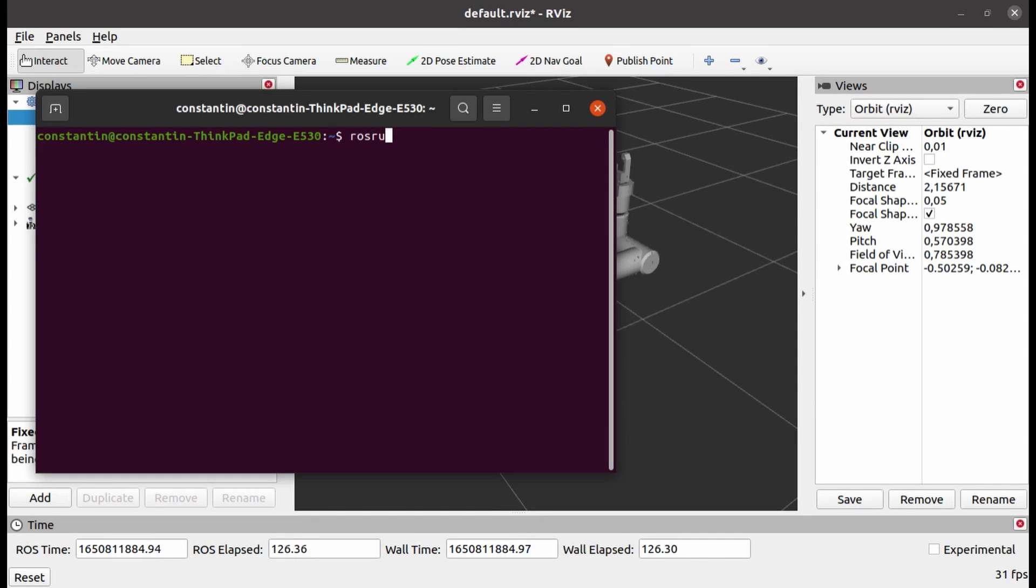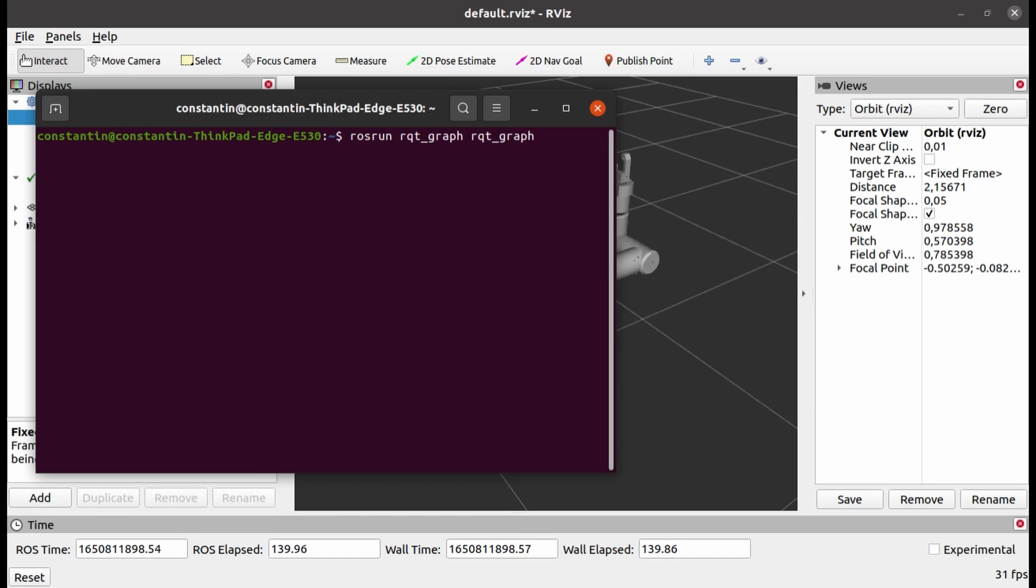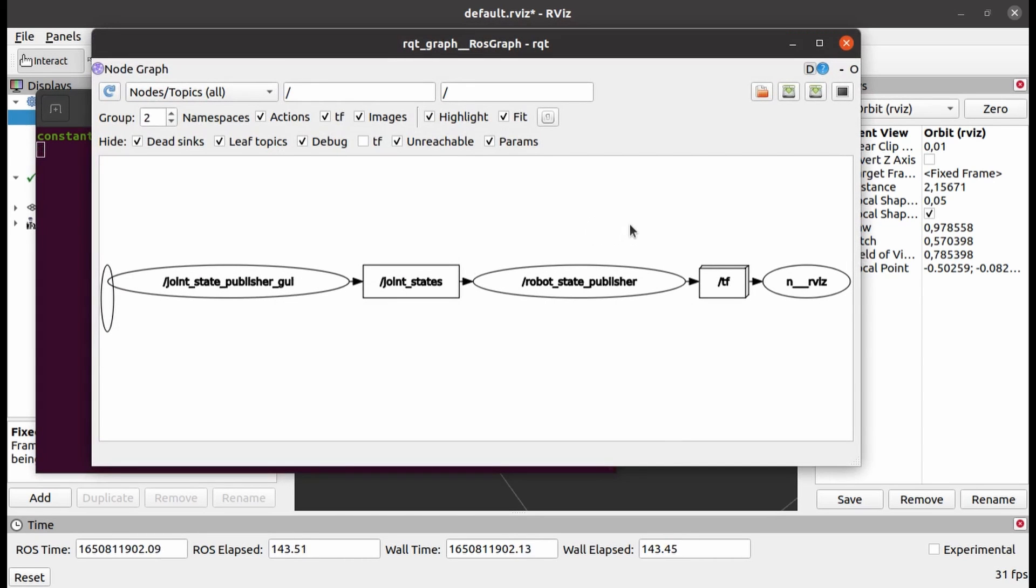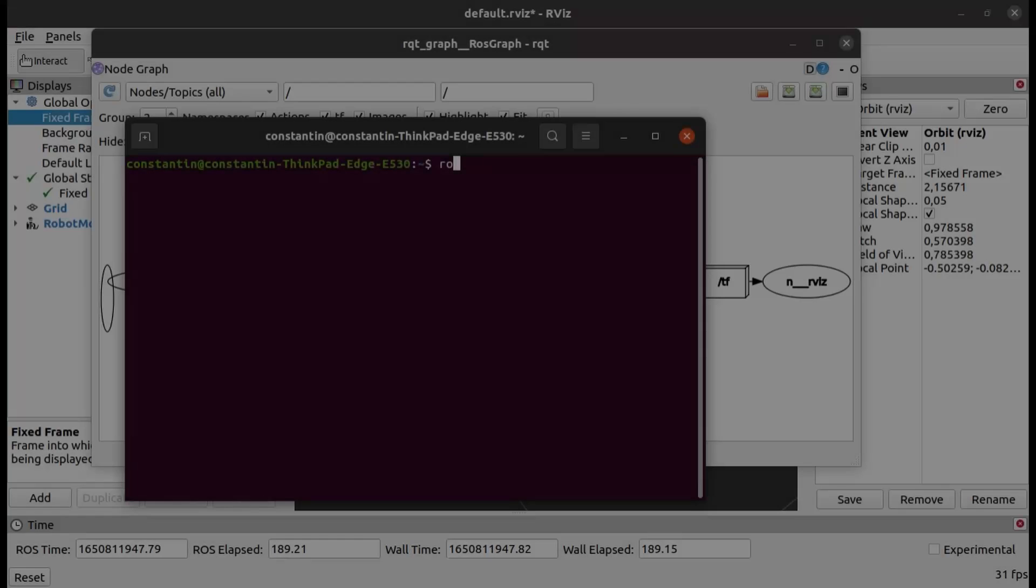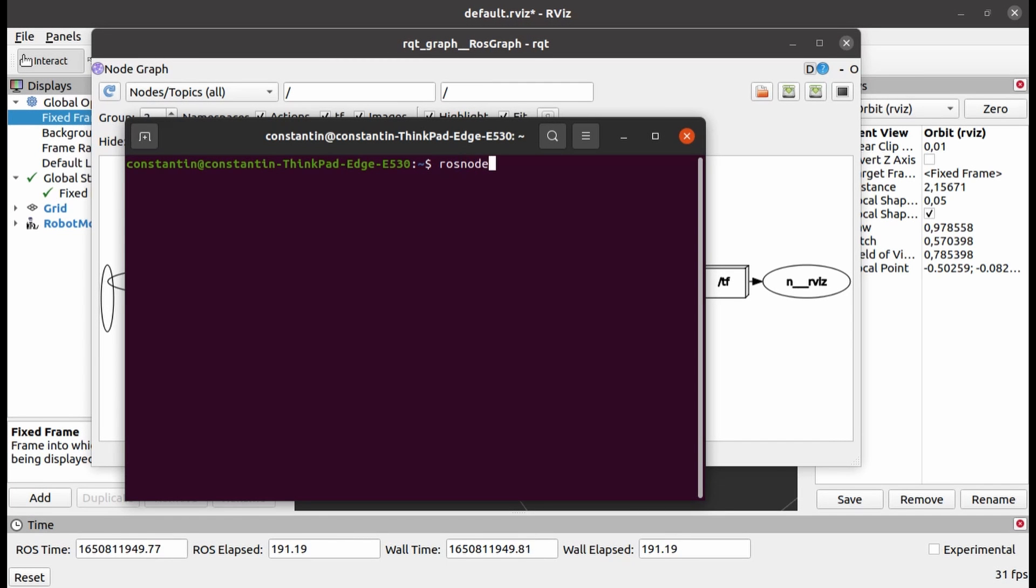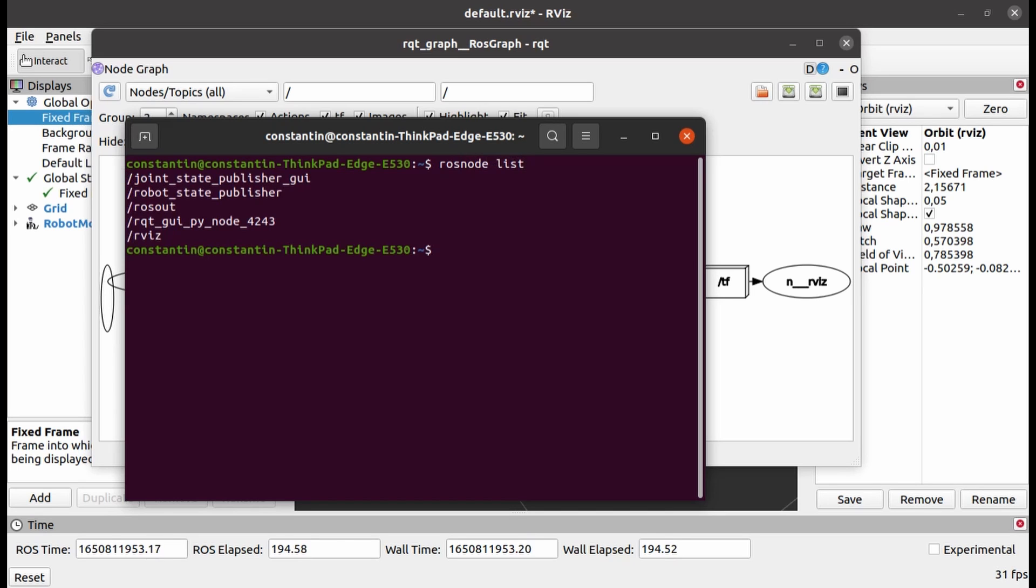To visualize all the nodes currently active and connections between them, we can use ROS utility called RQT graph. This is the so-called compute graph, that is the diagram of all the nodes and the topics and how they are connected. We can also use ros-node-list command, which will query a ROS master node for all active nodes in the system and print them in the console.